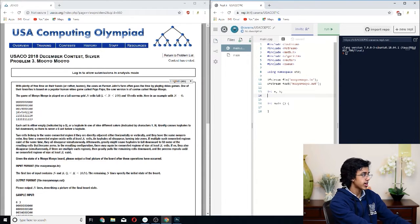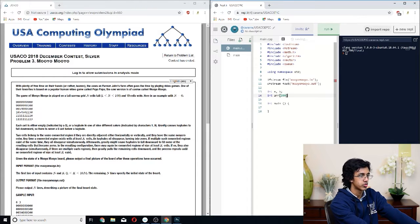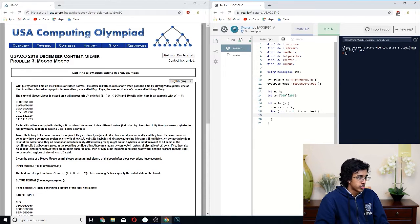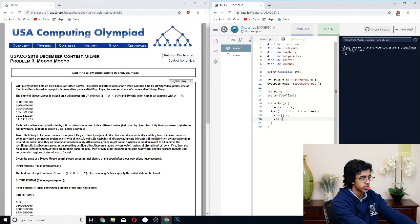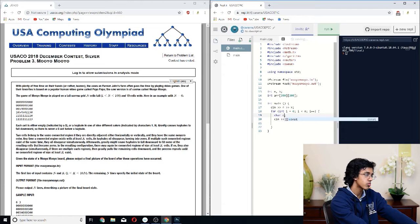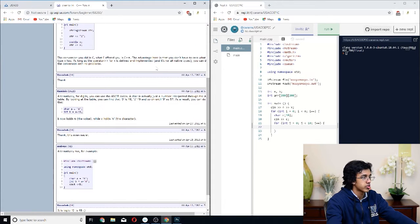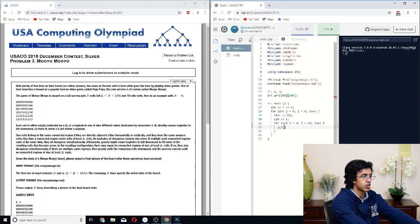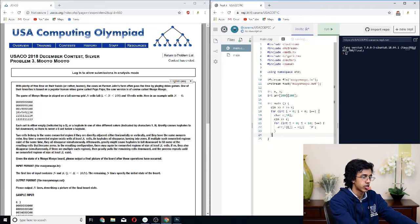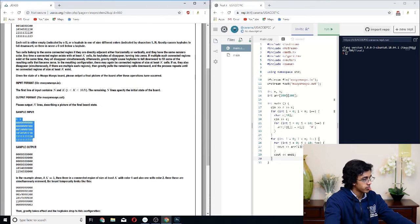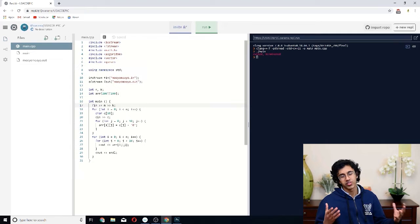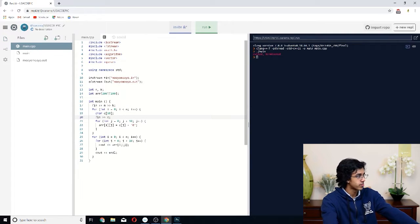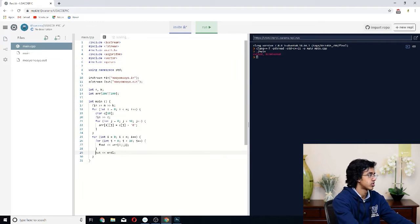We'll add our variables N and K, and we need an array to store all the grid data — we'll make it 200 by 200. We can read in each row as a string and convert characters to integers by subtracting the character '0'. Let's make sure that works and we're not getting trolled, so we'll debug it real quick.